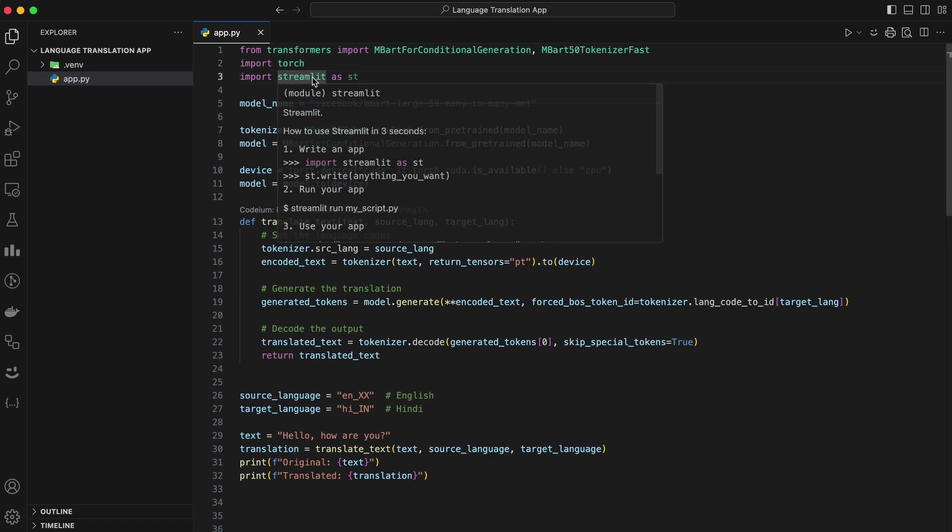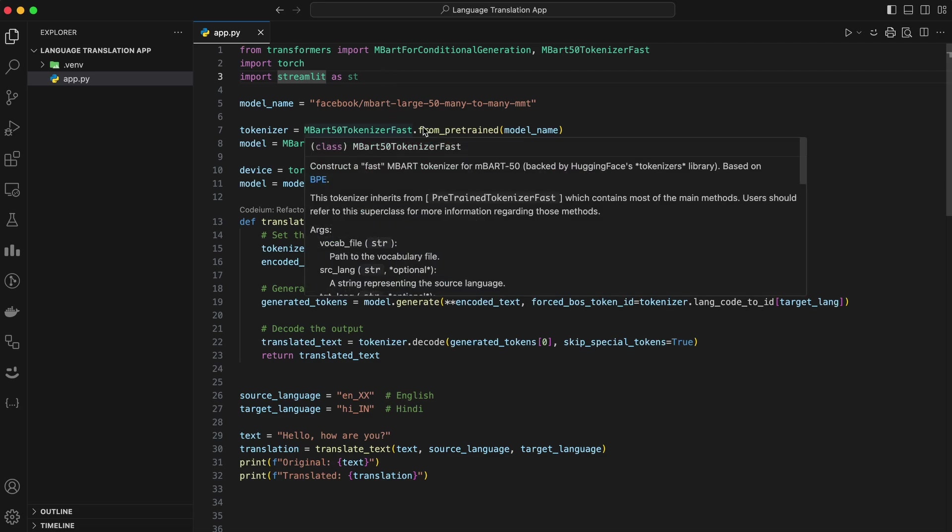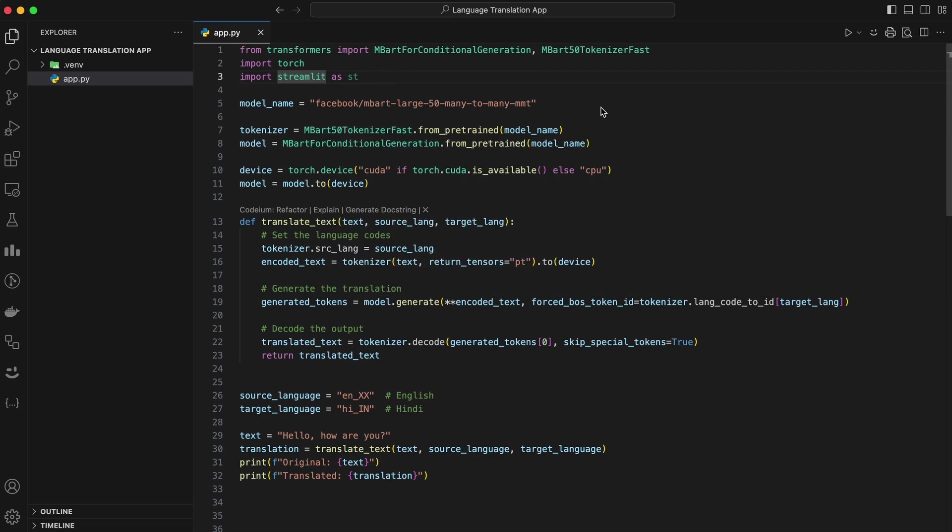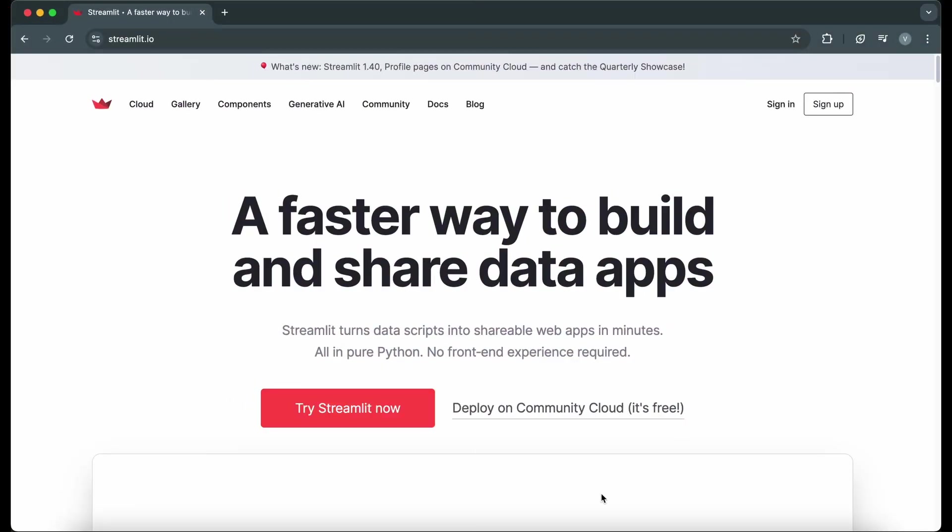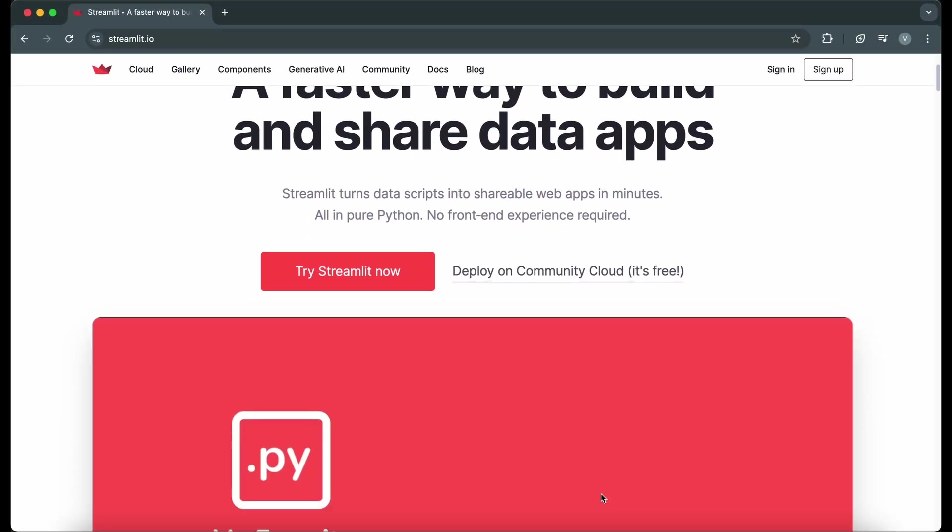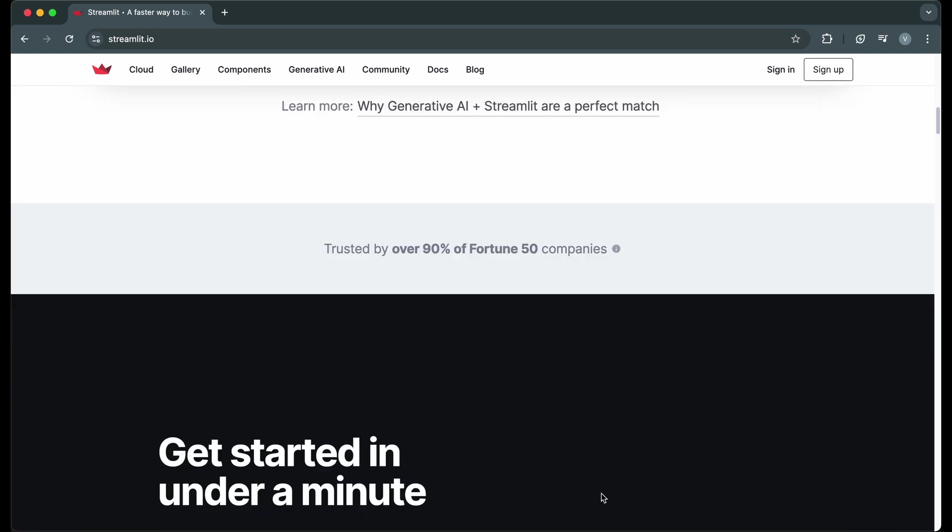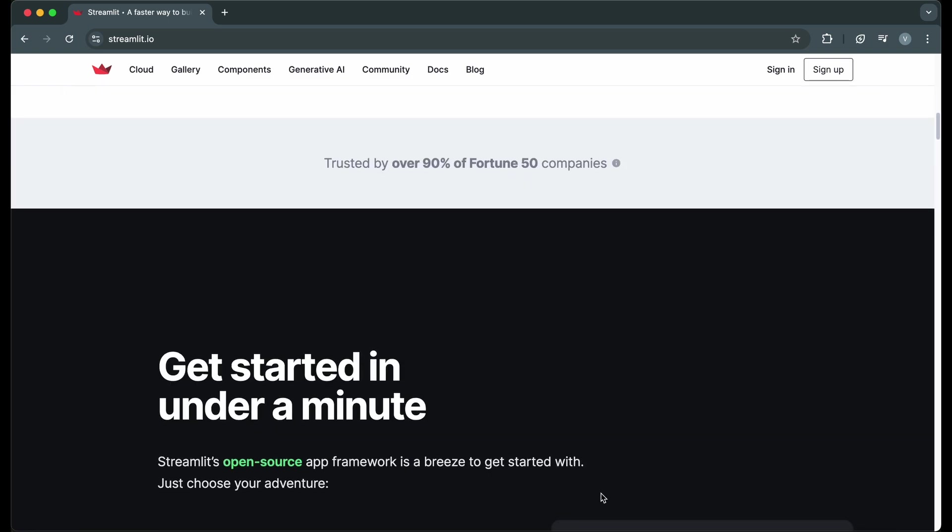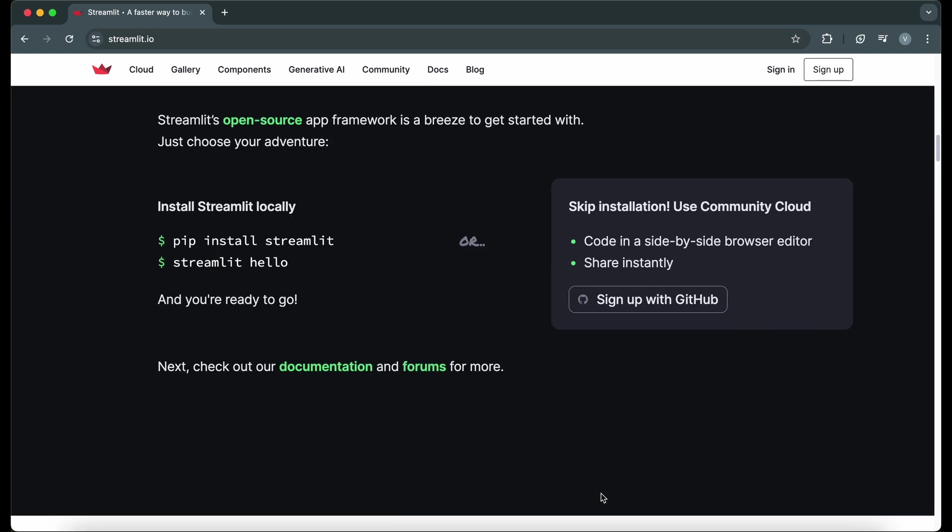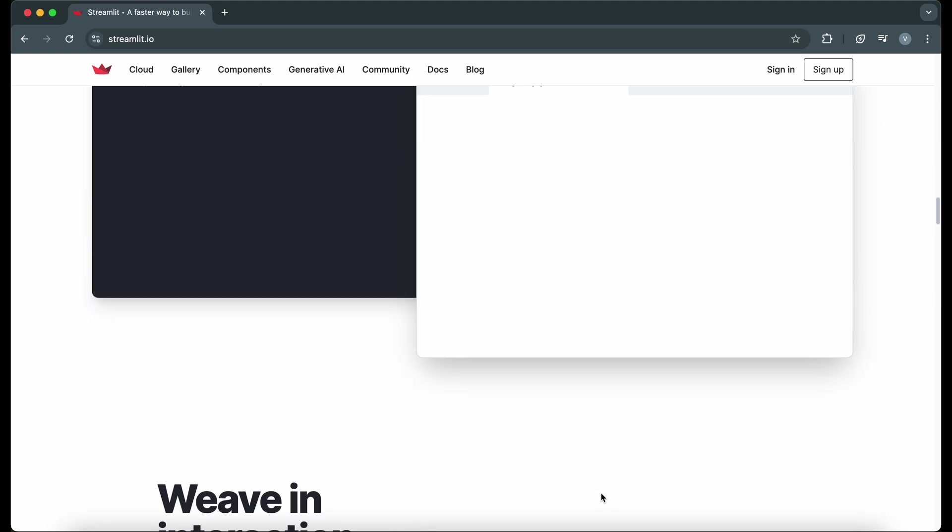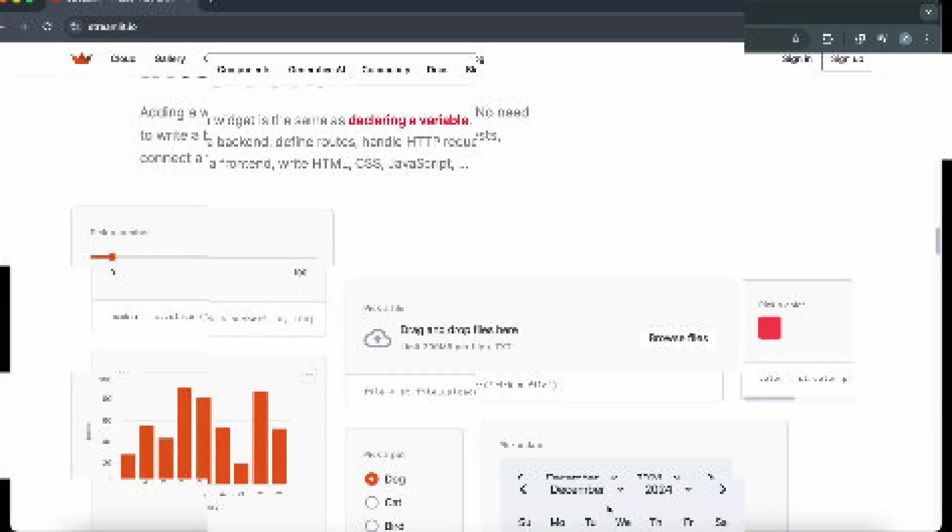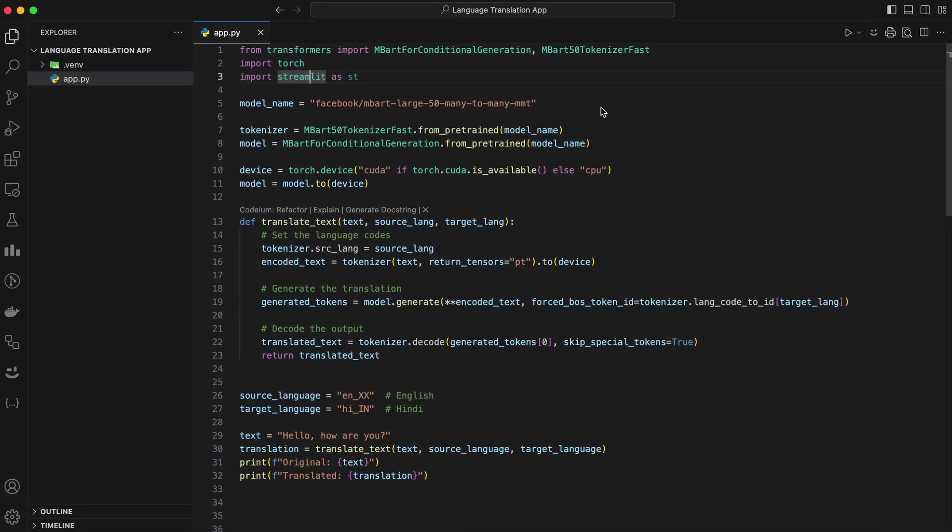We'll use Streamlit, which is perfect for creating interactive web apps quickly. Before we jump into the code, let me explain why we're using Streamlit. It's an open source framework that lets you turn Python scripts into interactive apps with minimal effort. No need to worry about front-end design or complex JavaScript. It handles all of that for us. Plus, it's free and super easy to deploy.